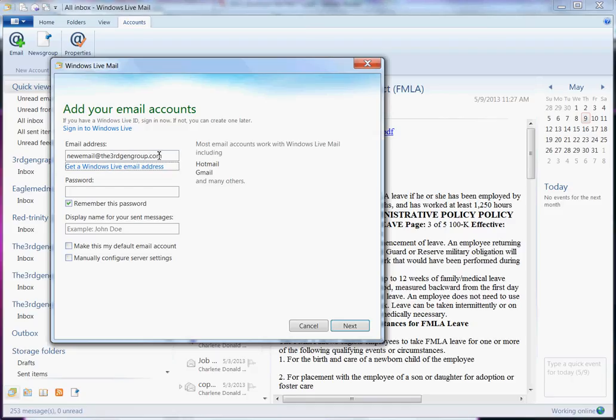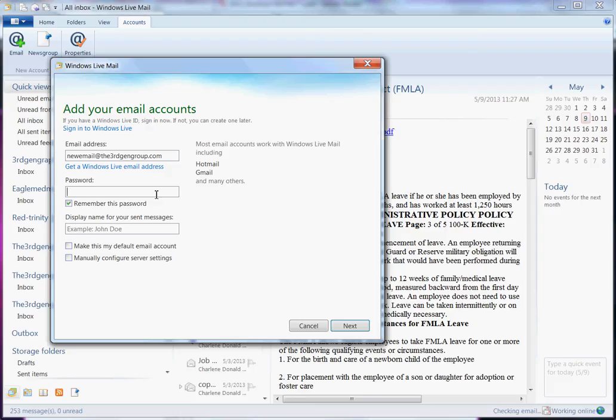Password, you have to use the same password that you use to actually set up your account. So if it's a Yahoo email, you need to use that password that you use to get into your email account. They are synonymous.